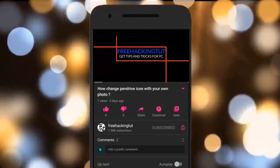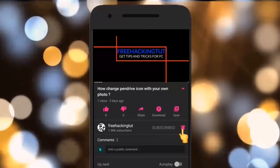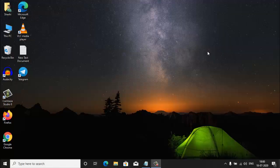Click on the subscribe button and press the bell icon. Hello everyone, I'm Sassy and welcome to my channel Free Hacking Tutorial. In this video I'm going to show you how to track the amount of time you spend on any website in a web browser. So let's begin the tutorial.